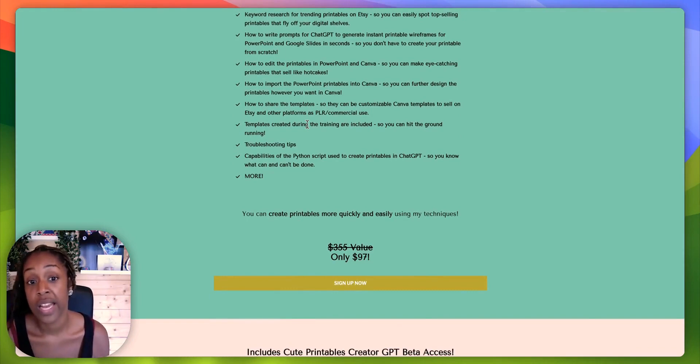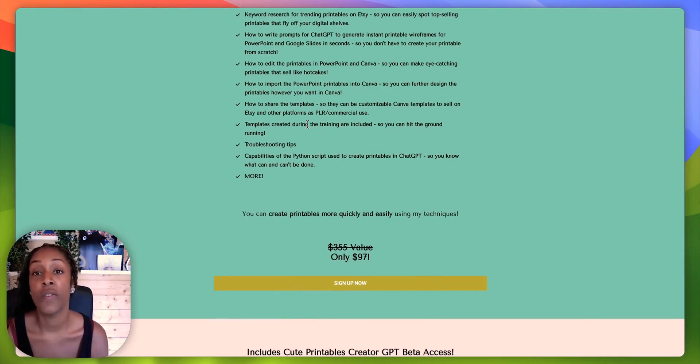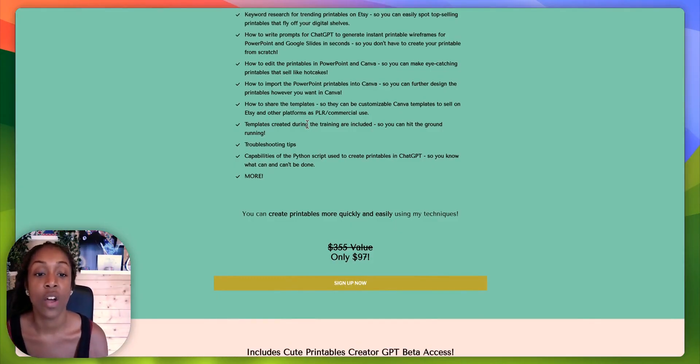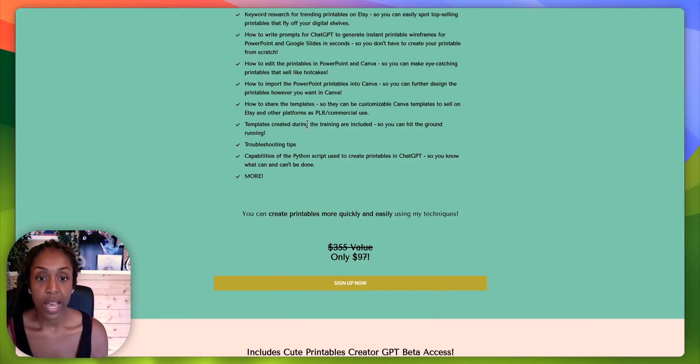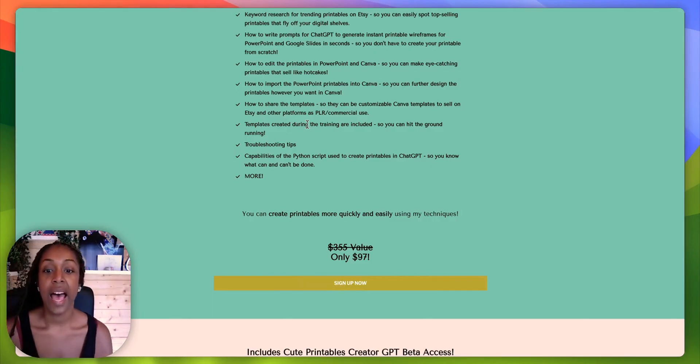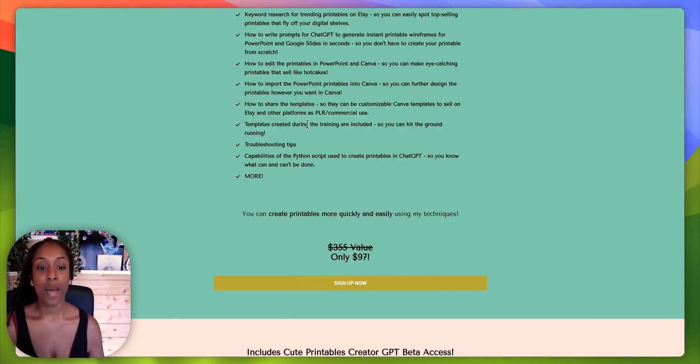So yep, she shows you how to import that into Canva as well. So you can make your further design changes, make it really pretty and really in depth and of higher value. And then she shows you how to share those templates and then talks about Python and things like that.